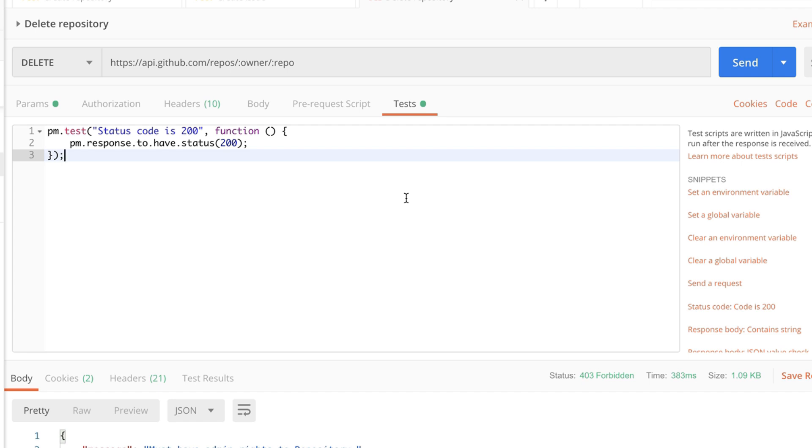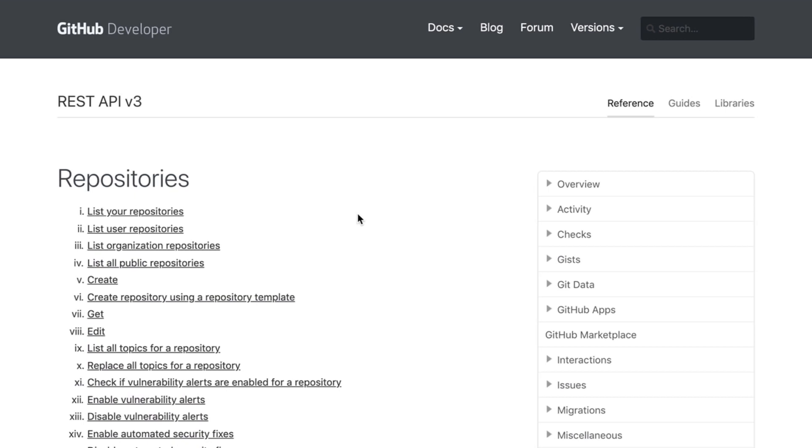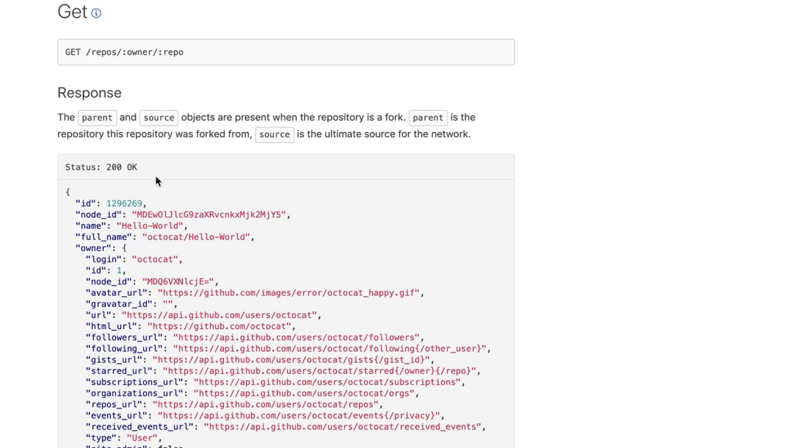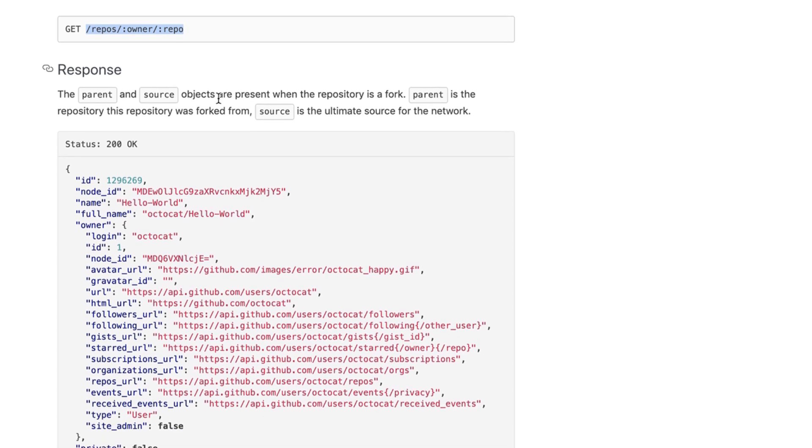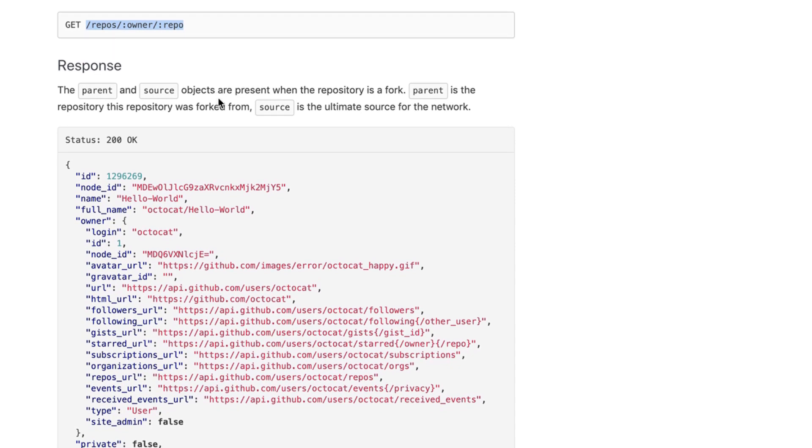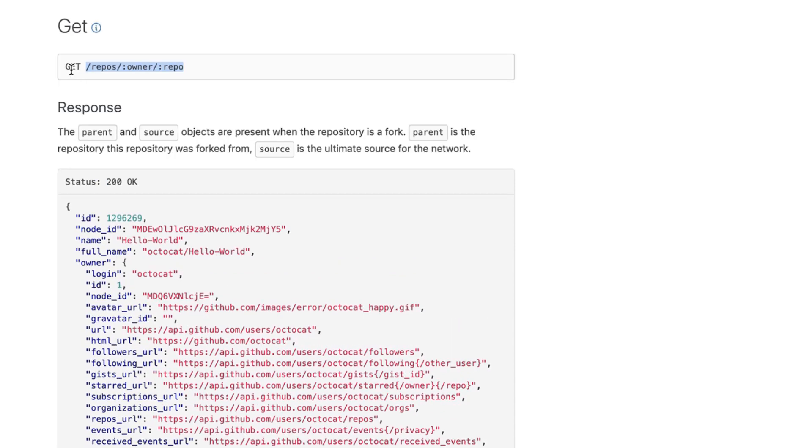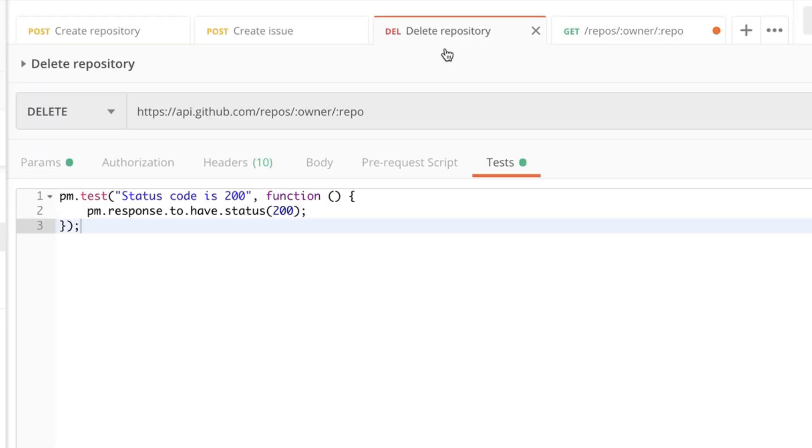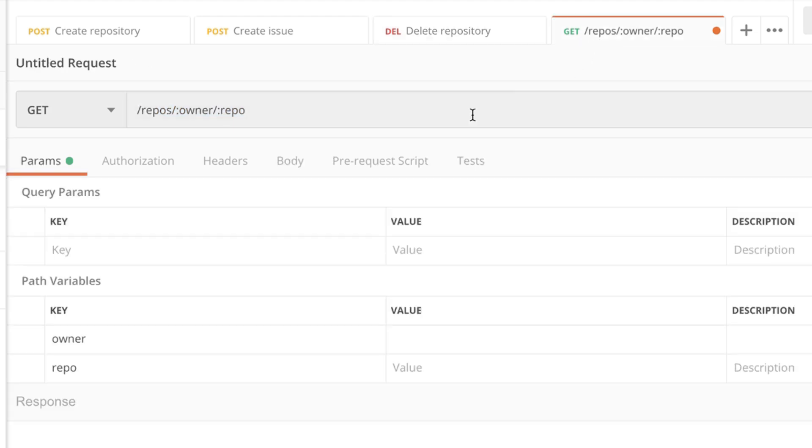But additionally if we want to make sure that this repository has been deleted one way to do it is to actually try to get the same repository once again. So let's take a quick look at the documentation to see how we can manage that. If we want to get repository we'll go to get. And all we have to provide is this url structure where owner and repo are again path variables and we need to provide those. So let's try to make this time a get request. And we actually expect this get request to fail.